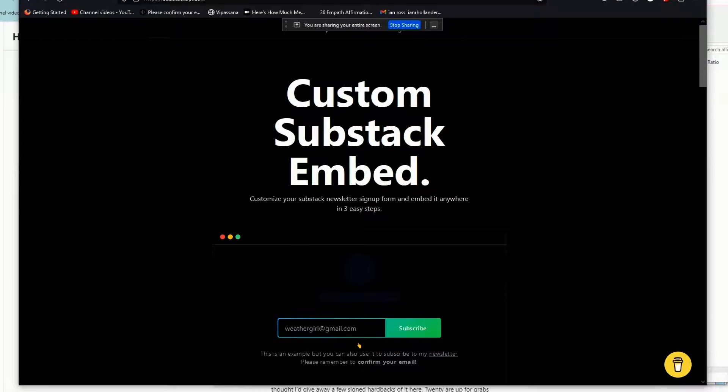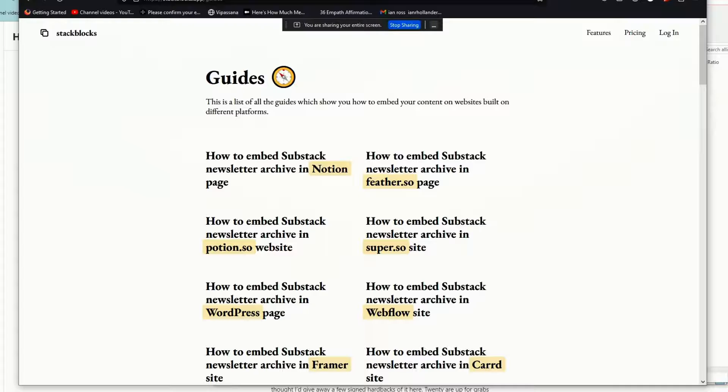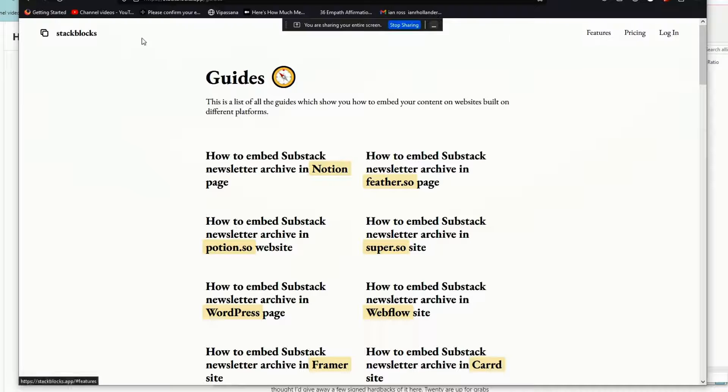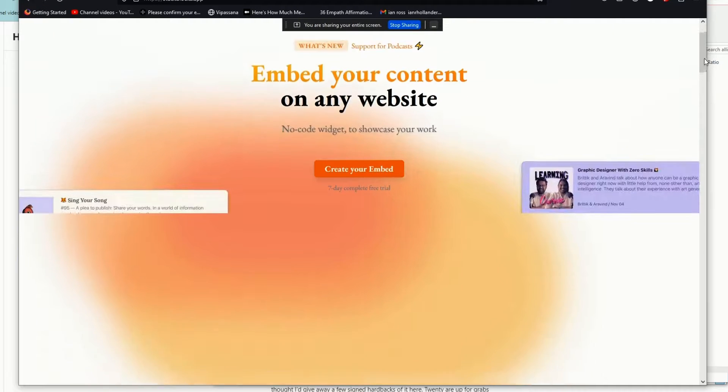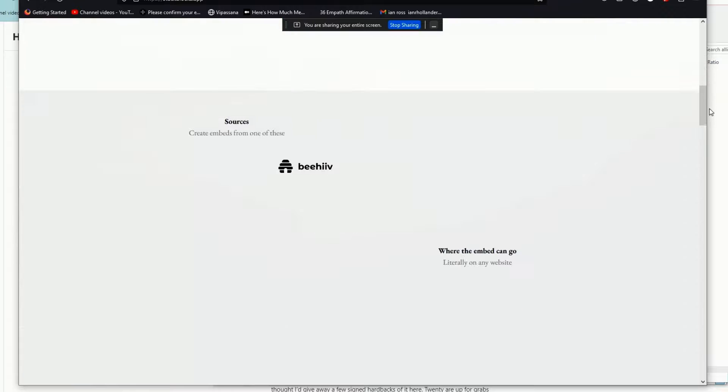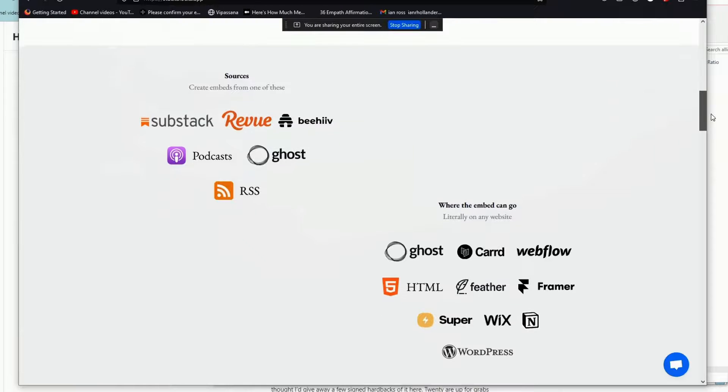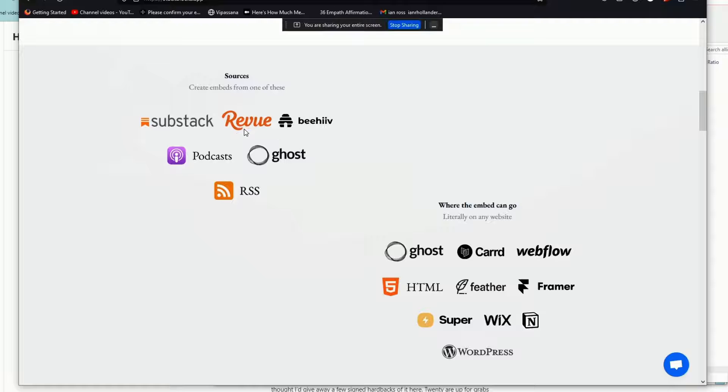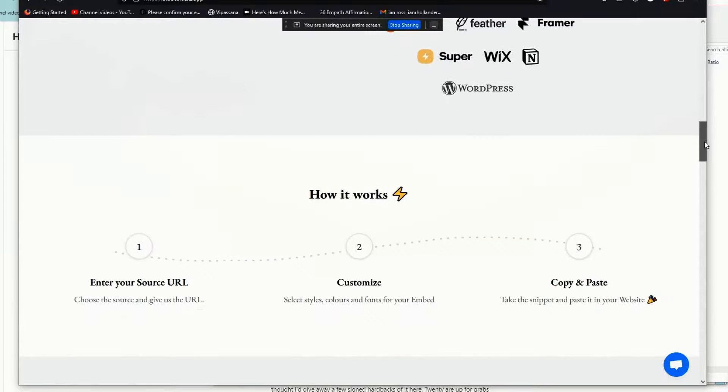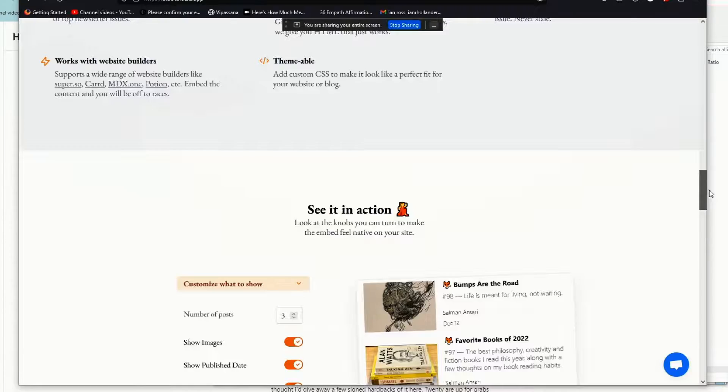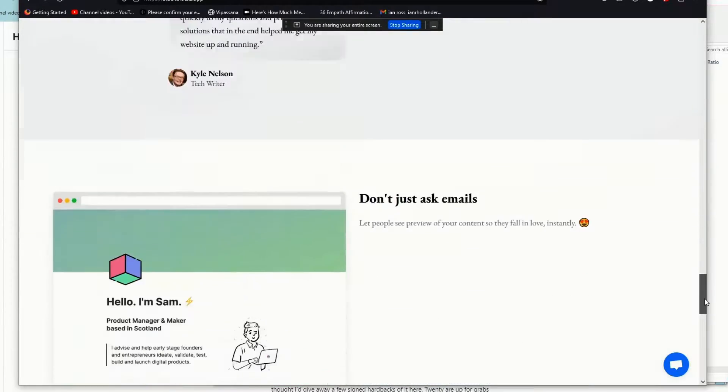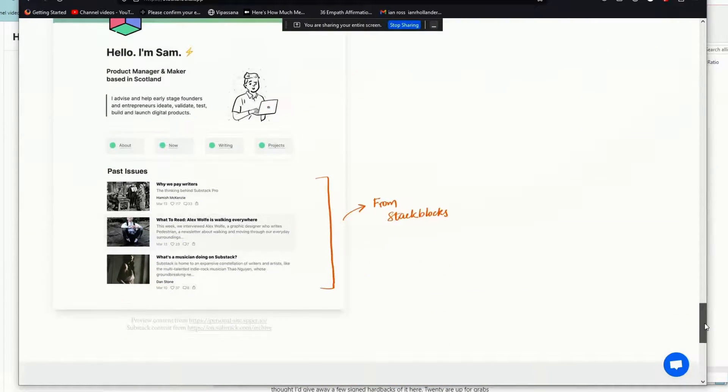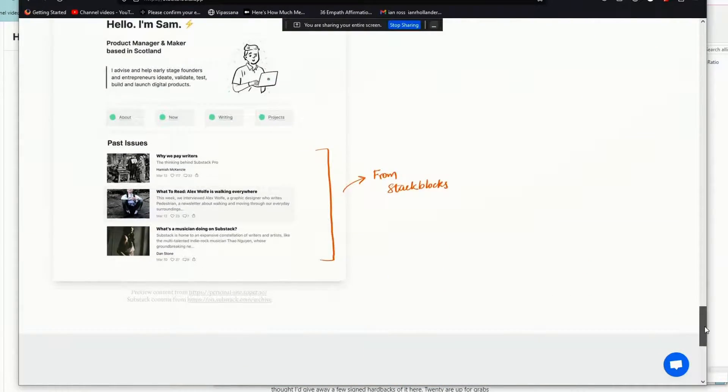There's another service that I found that does this as well, which is here. It's another Substack-based embed service. Actually, you can embed content from everywhere. Although in this case, Revue is no longer a thing, they probably should remove that from their site. But nonetheless, this is another service that also does this as well.